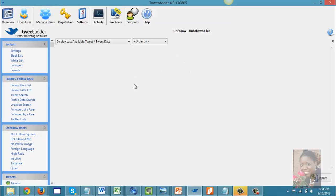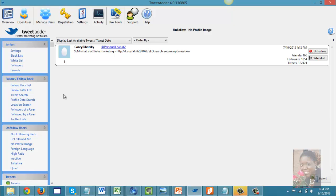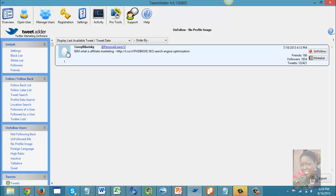Luckily, no one has unfollowed me, so that's great. You can also unfollow users that don't have a profile image. Someone without a profile image usually signifies to me that they're not serious on Twitter, so I might take a look at their stats to see what's going on.